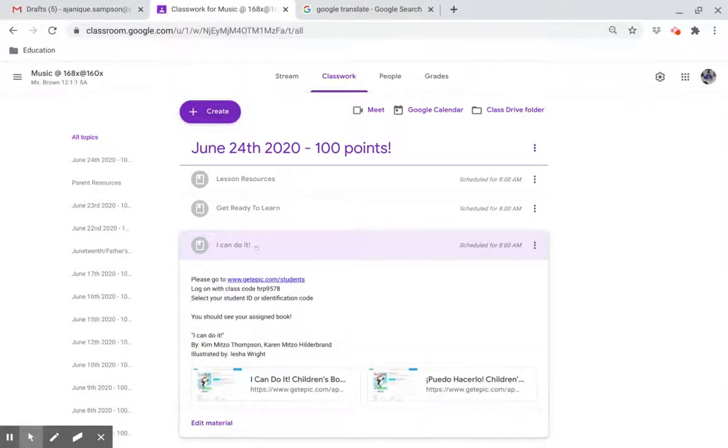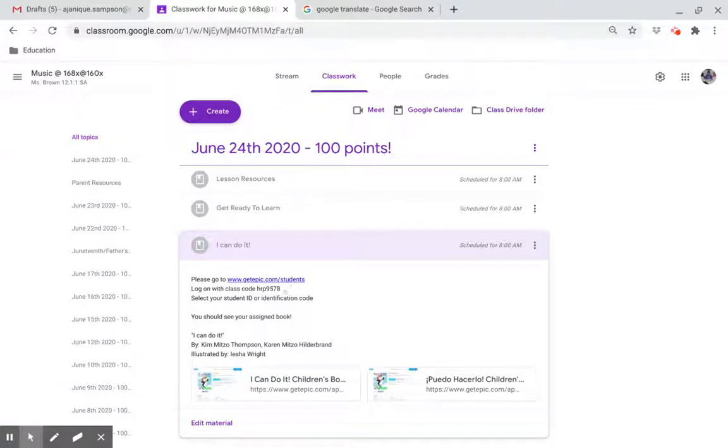I can do it. Please go to www.getepic.com slash students. Log in with your class code. Select your student ID or identification code. And you should see your assigned book.